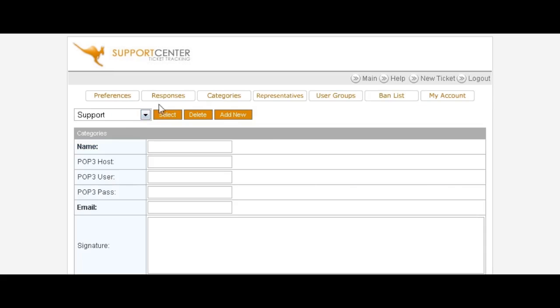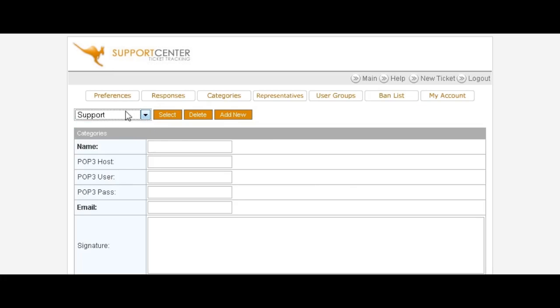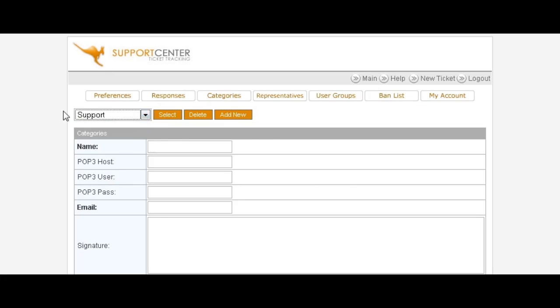Go back to categories, now you'll see that we have the three categories that people can select. You can set up as many as you want. Once you've done that, you can click on preferences.